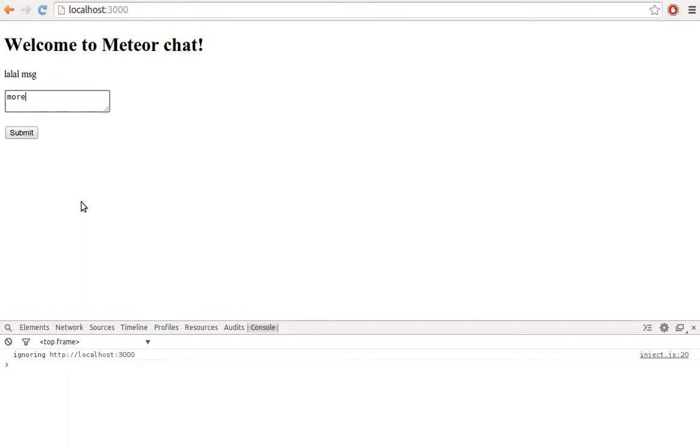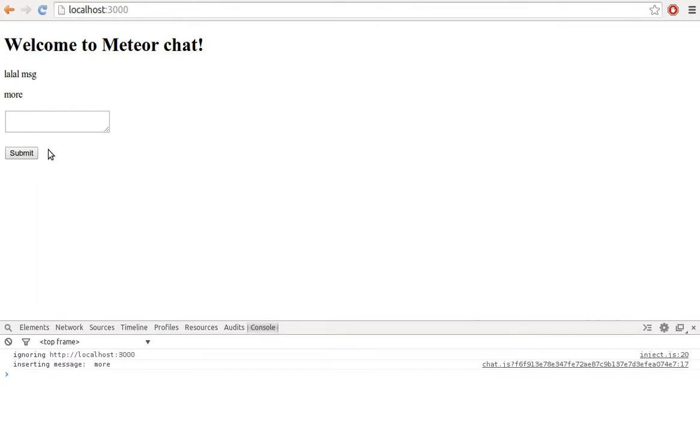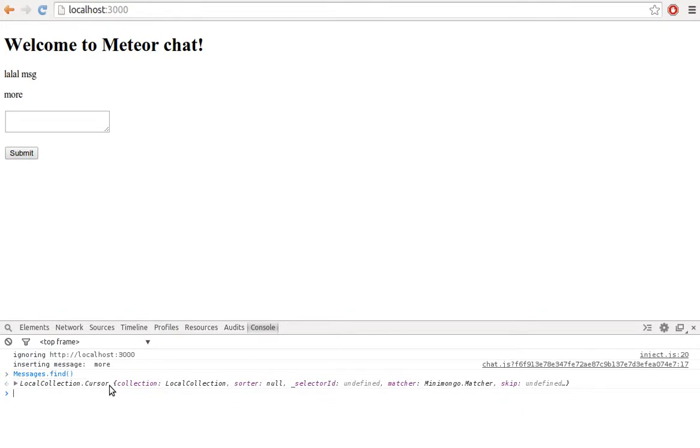Let's add more messages. We can see messages are automatically shown. It's because our messages helper returns a Mongo cursor which is a reactive object.